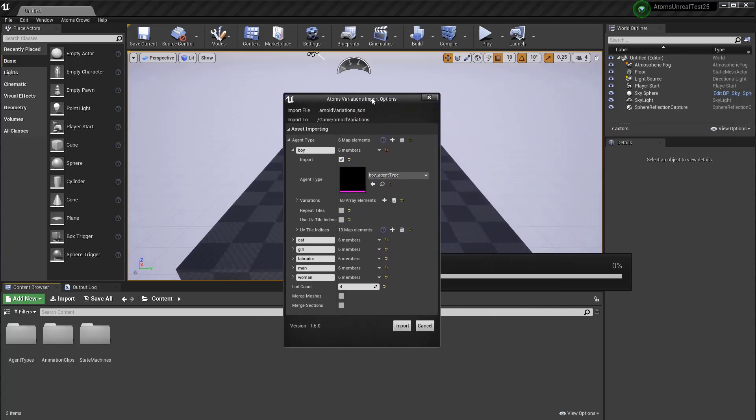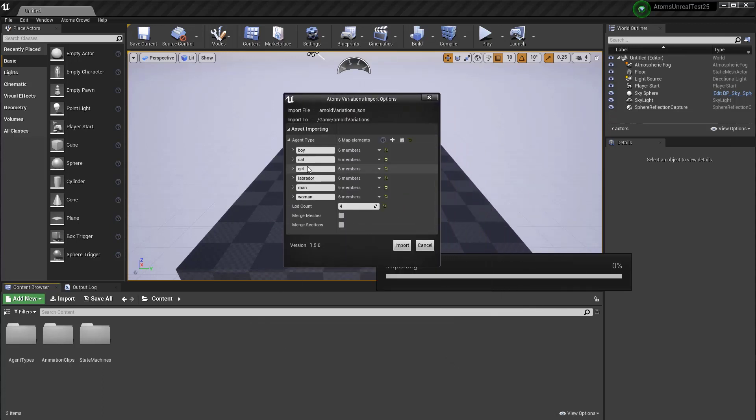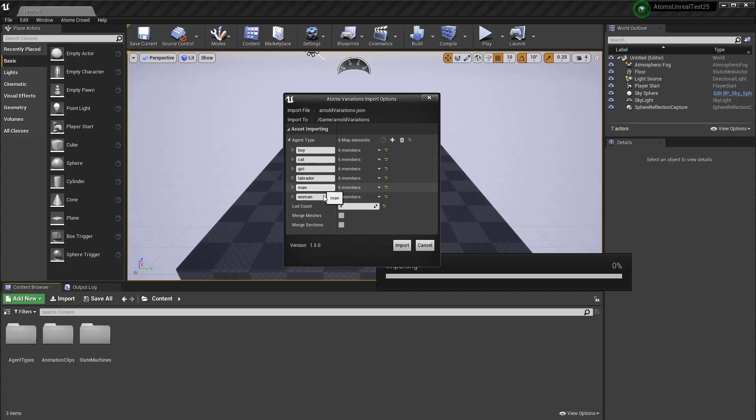When you drag and drop, AdTaps will open this UI where you can specify which agent type variation to import. In this case, in this table, there are the boy, cat, girl, labrador, man and woman variation.